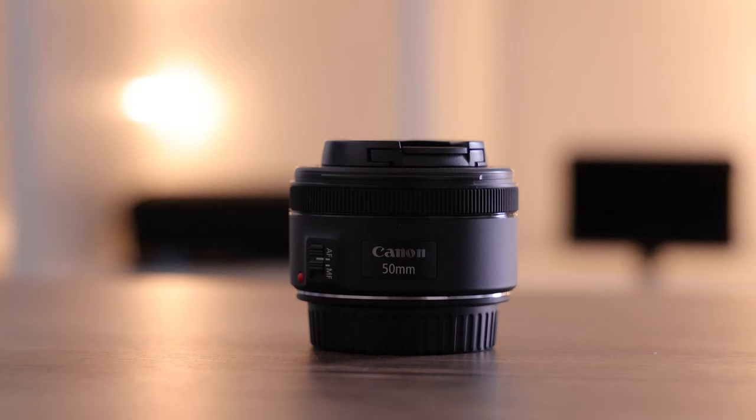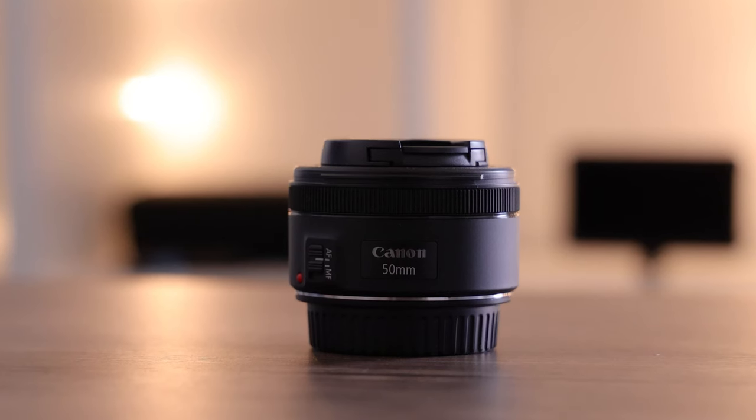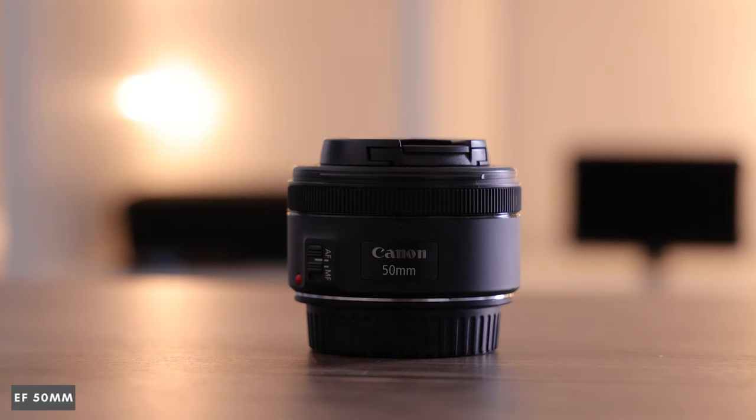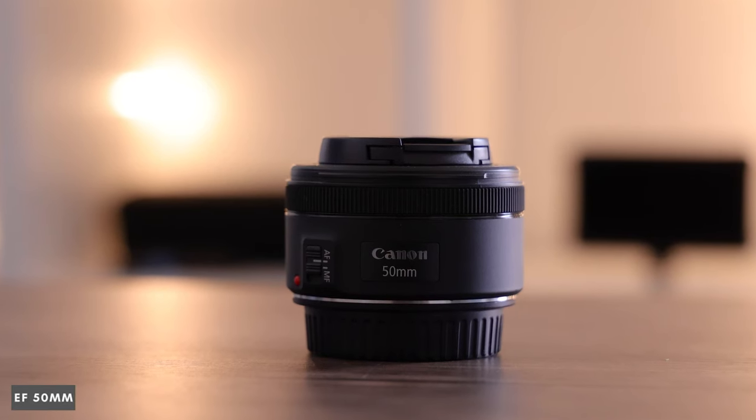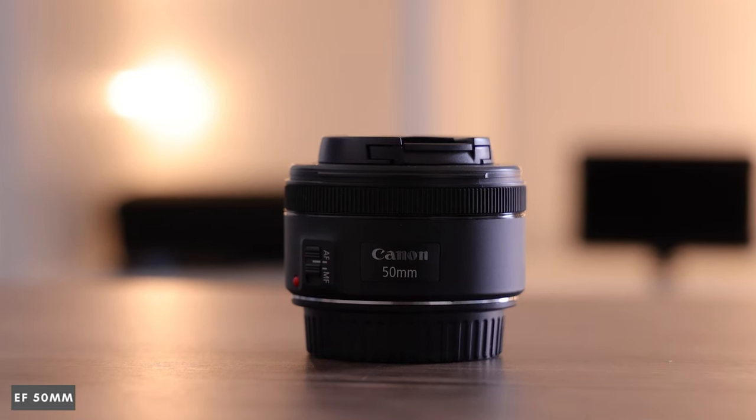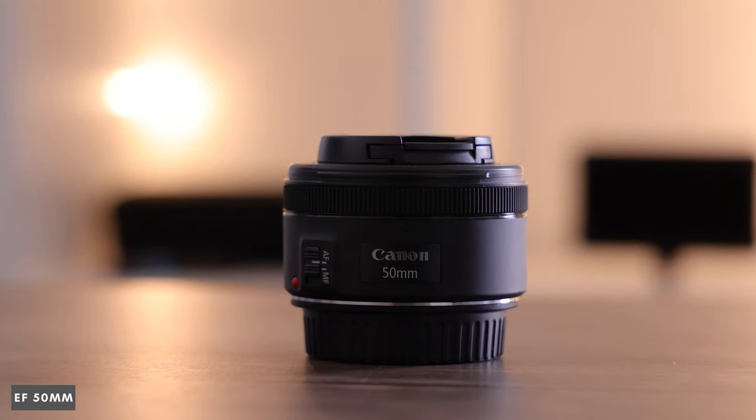Now this lens has been one of Canon's best sellers and rightly so, it's a brilliant little prime lens and very much worth the money.